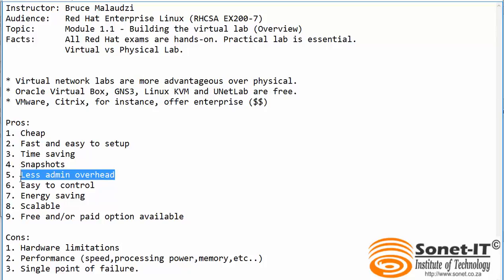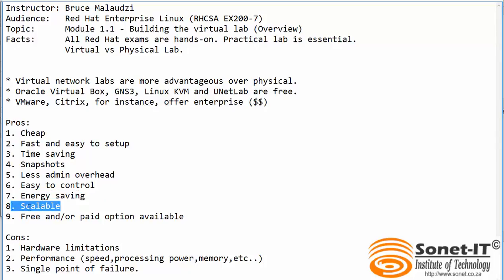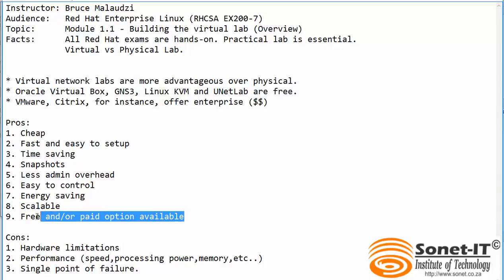Desktop setup means that you have less admin overhead and you have easy control when using a virtual lab. Obviously, you'll save energy and virtual labs can be expanded anytime when needed, and most of the time you can get it free or you can go for paid option if you want to or if you need better features.